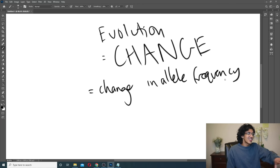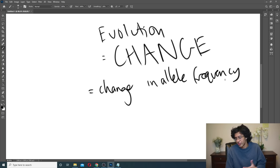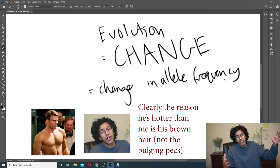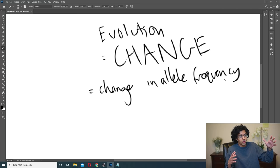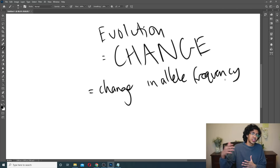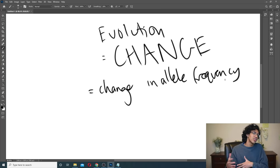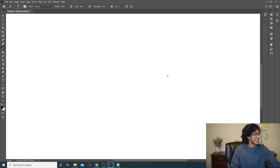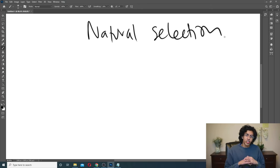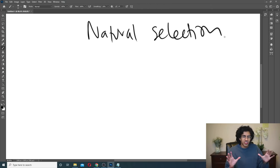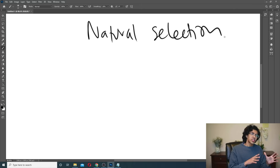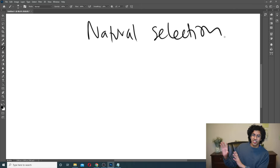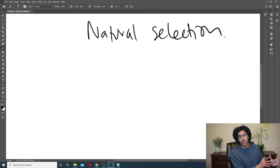We still gotta talk about all the stuff that causes evolution. Basically, if a trait becomes more common in a population — like let's say brown hair gets all the girls — the brown-haired guys are going to have more success and brown hair will increase in the population. That's an example of evolution because the allele frequency of brown hair is increasing. Now, a lot of people think natural selection and evolution are the exact same thing. They're not. Natural selection is what causes evolution; evolution is just a change in allele frequency.